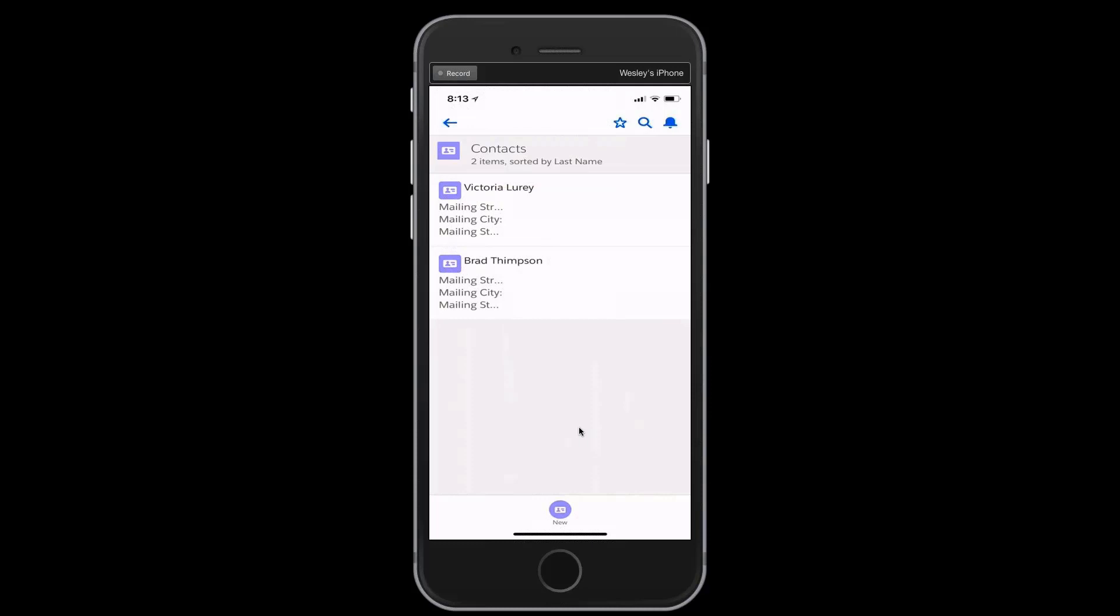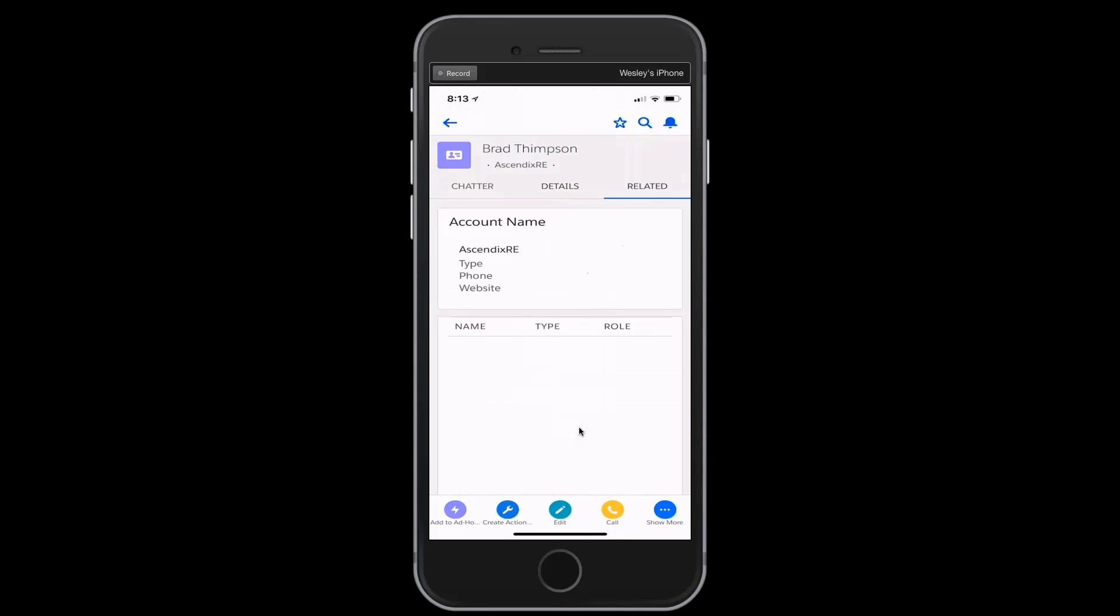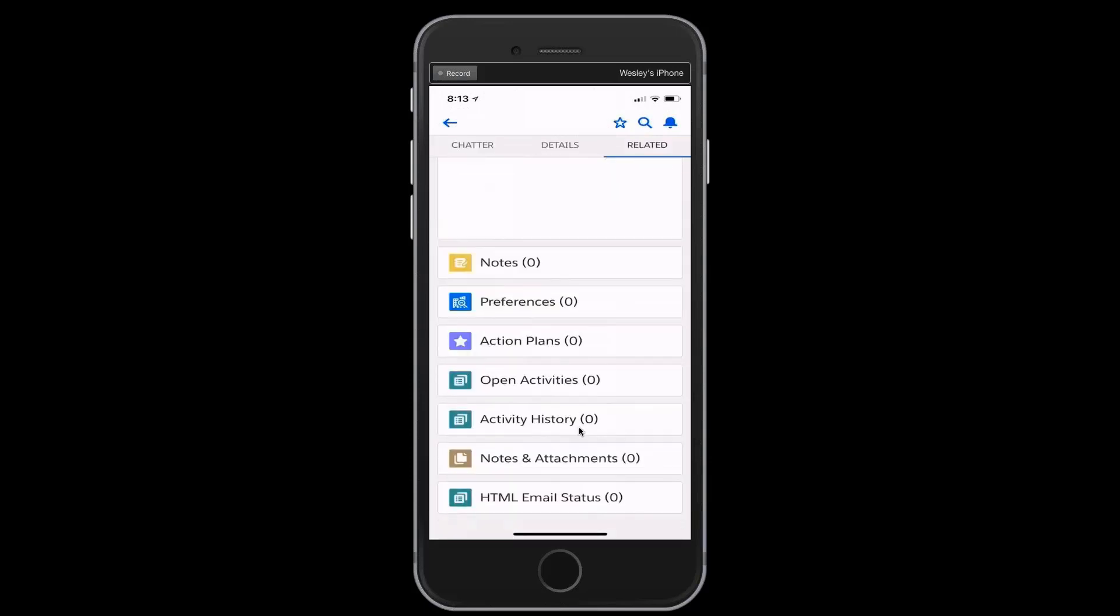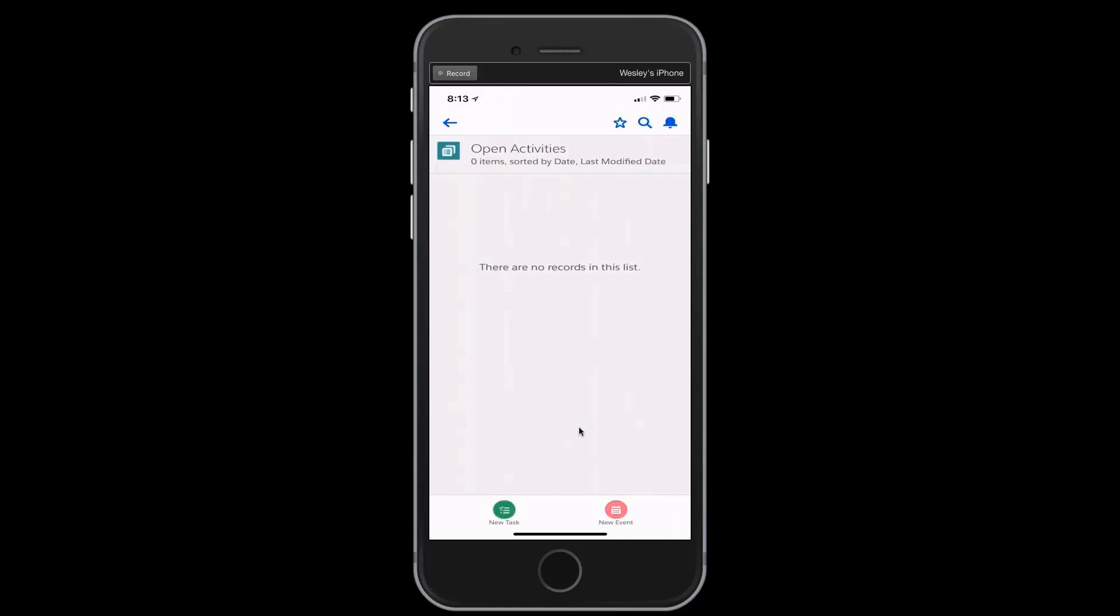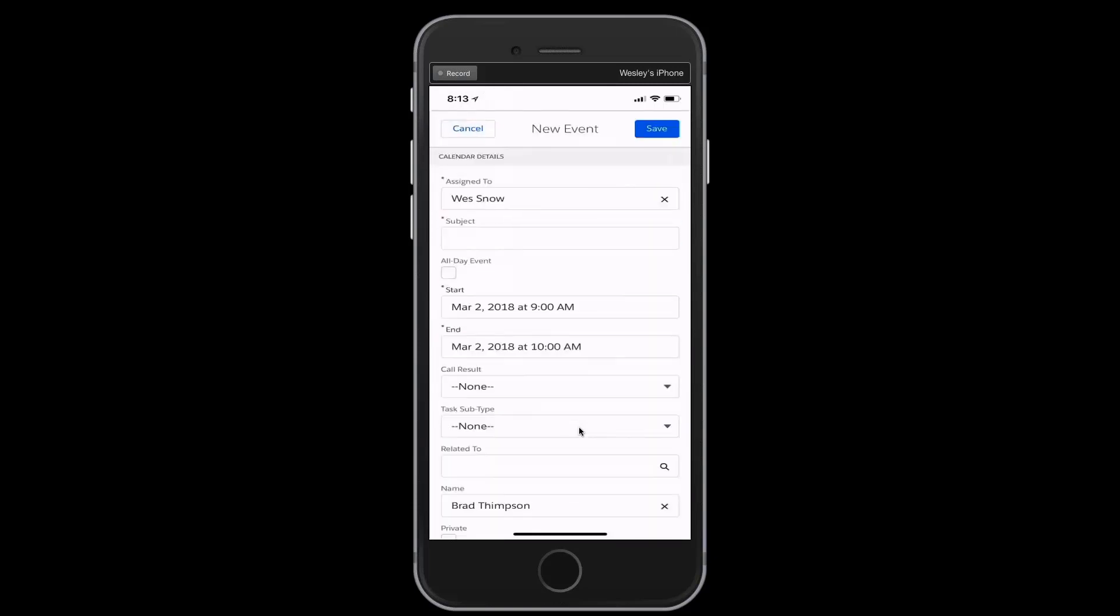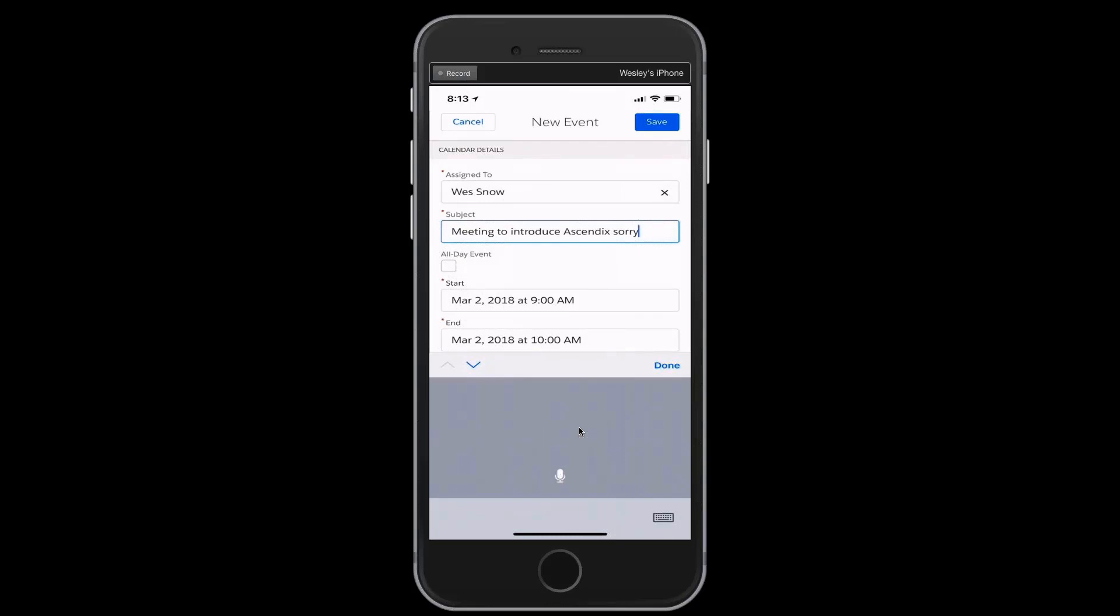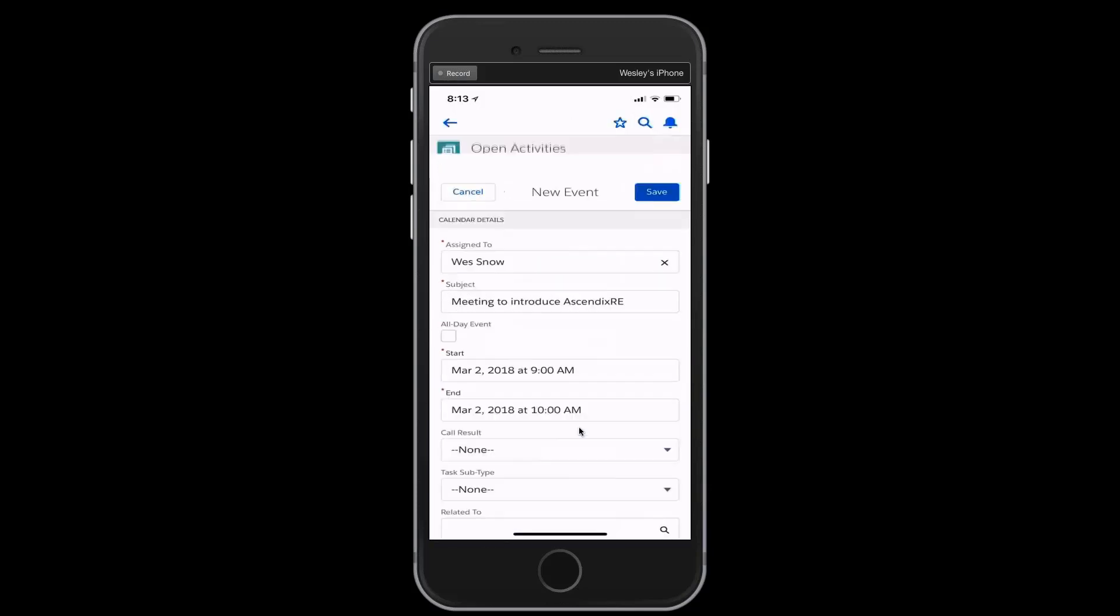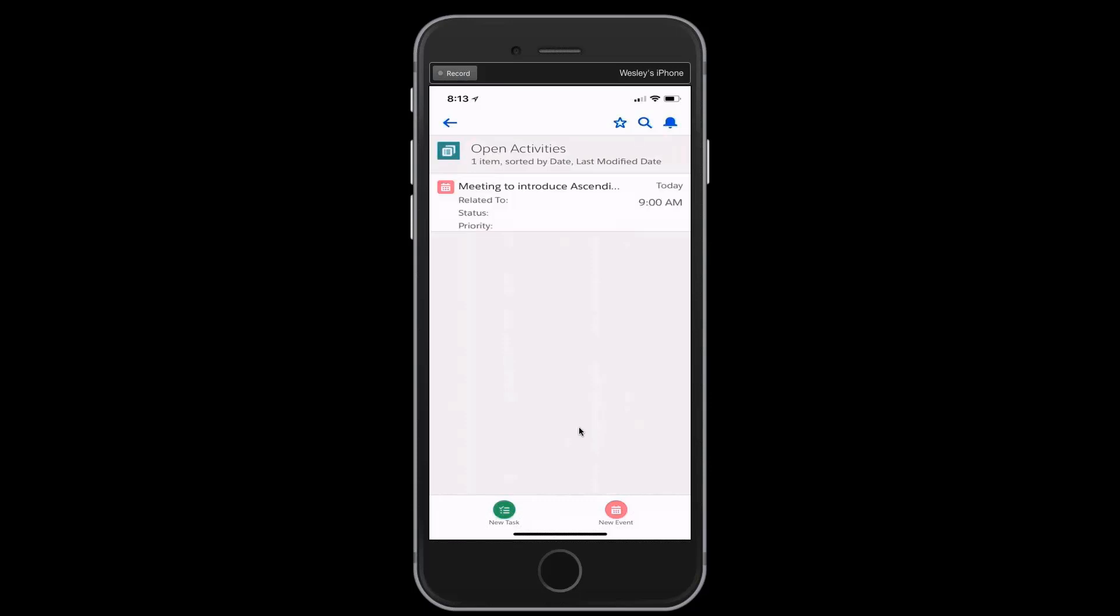And so with Brad, I'm going to go ahead and, for good measure, just go ahead and schedule an activity with him as well. Click on the new event, meeting to introduce Ascendix RE. We don't want Ascendix RE here. Go ahead and back that up and save. So now we've recorded an activity against Brad's record and done a number of things while out in the field. And now it's time to get back to the office here and resume our business day.